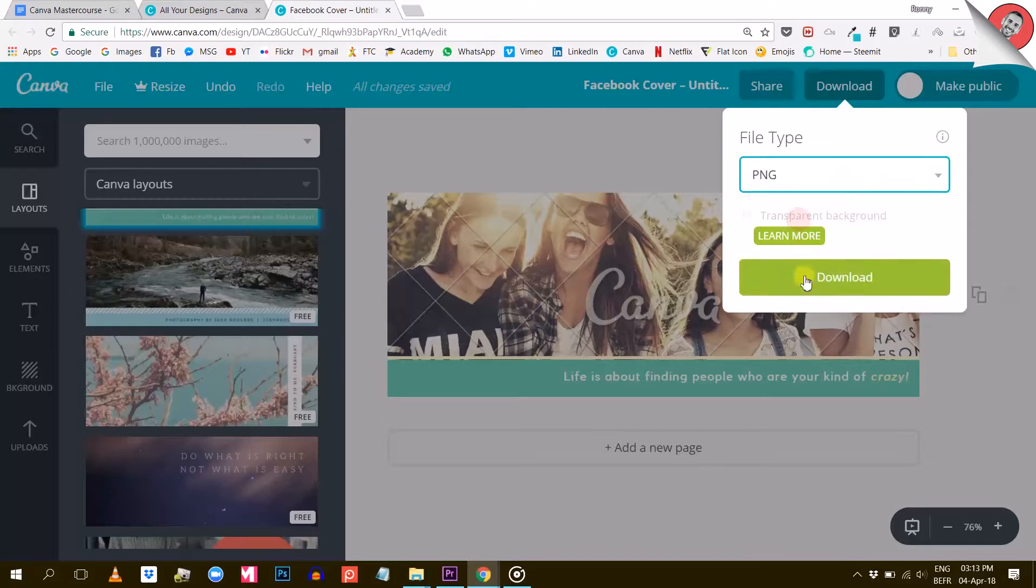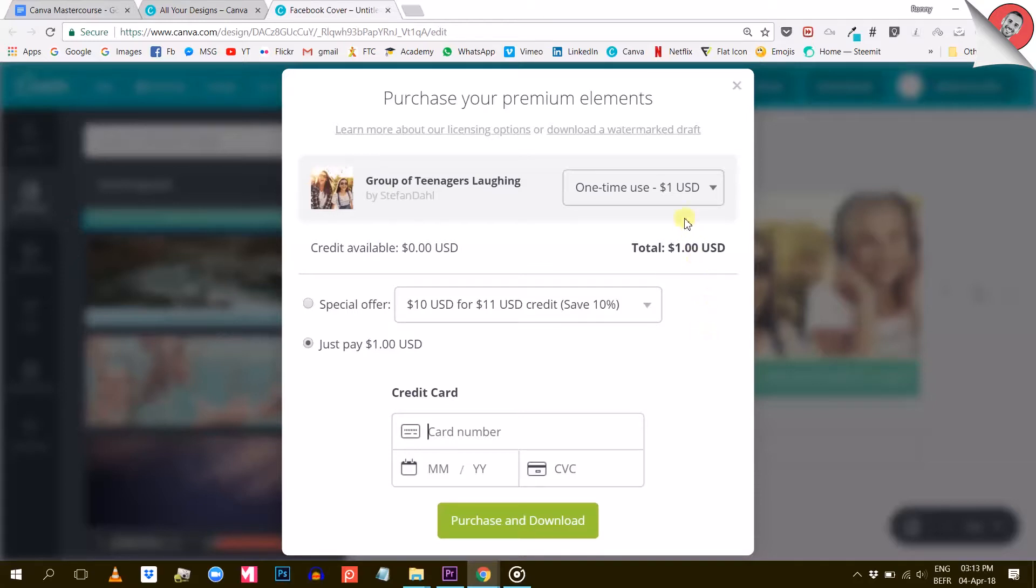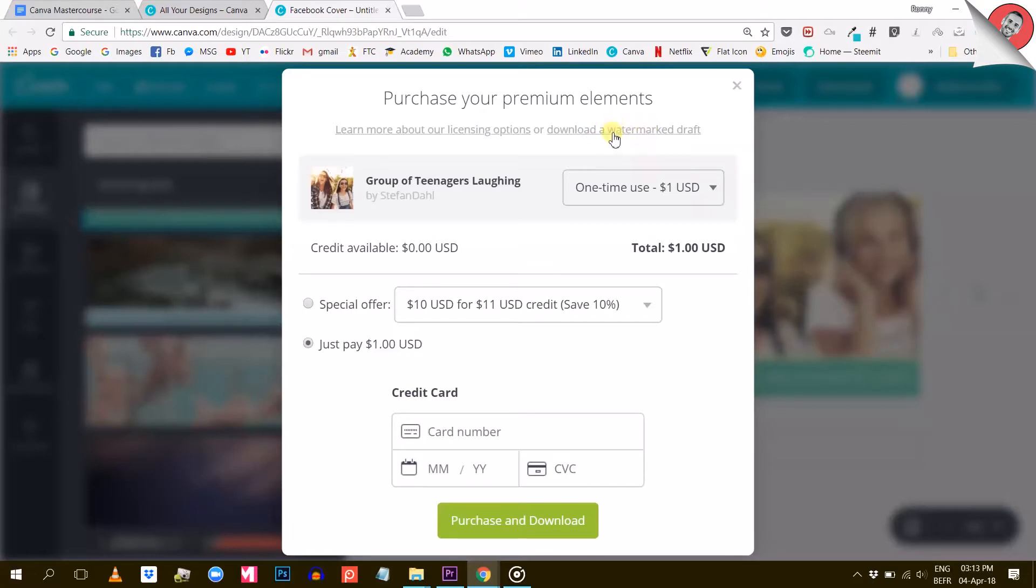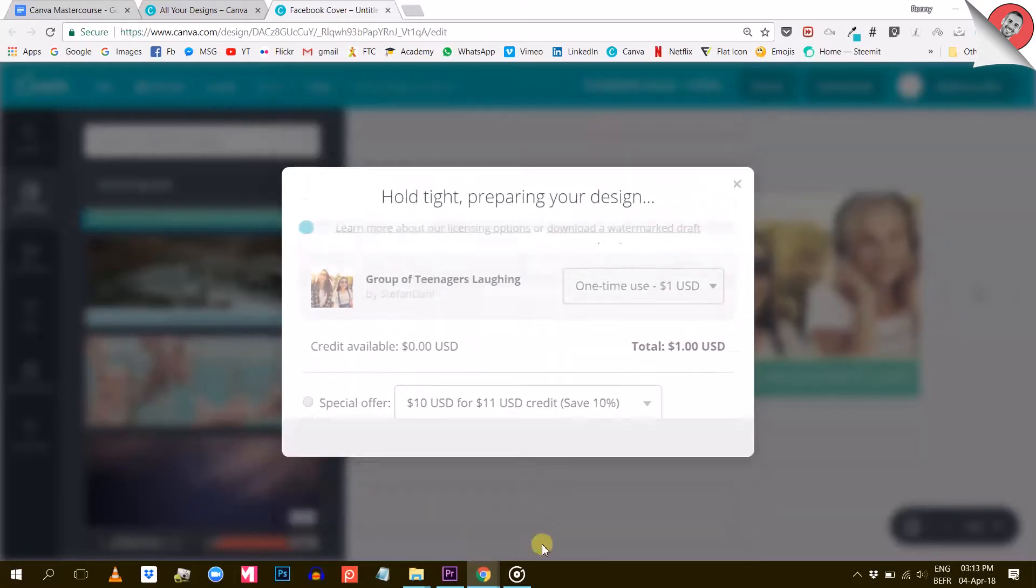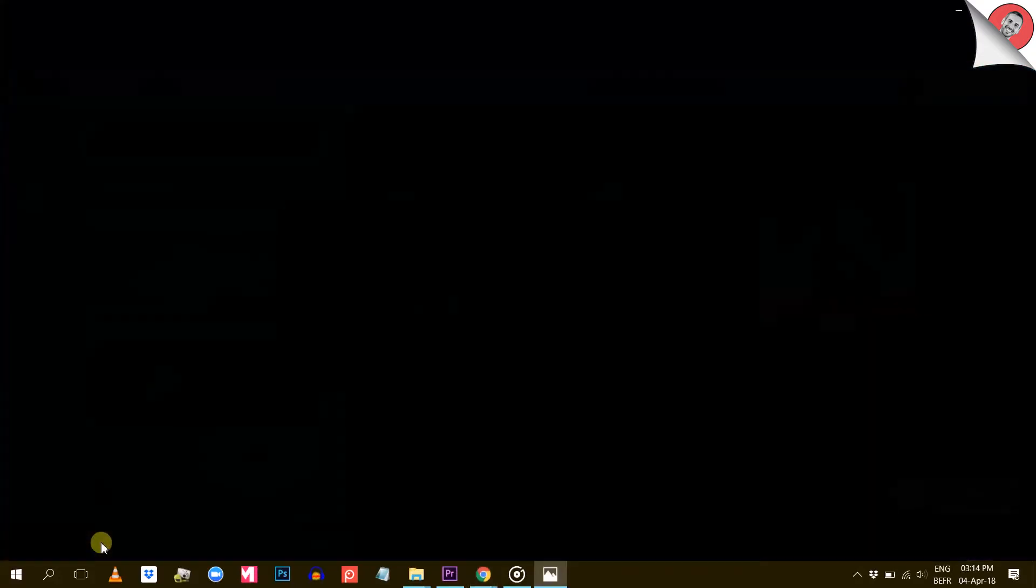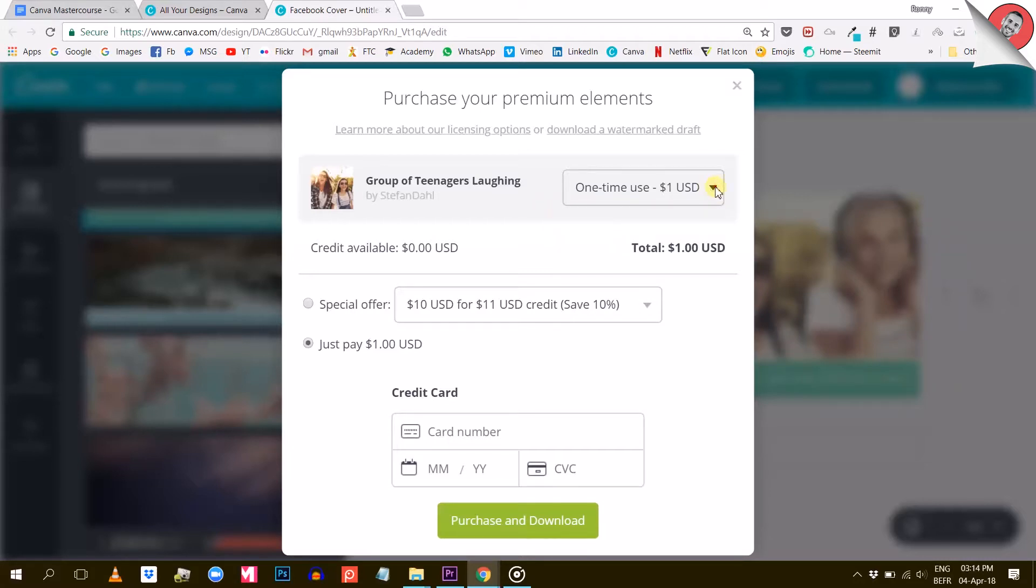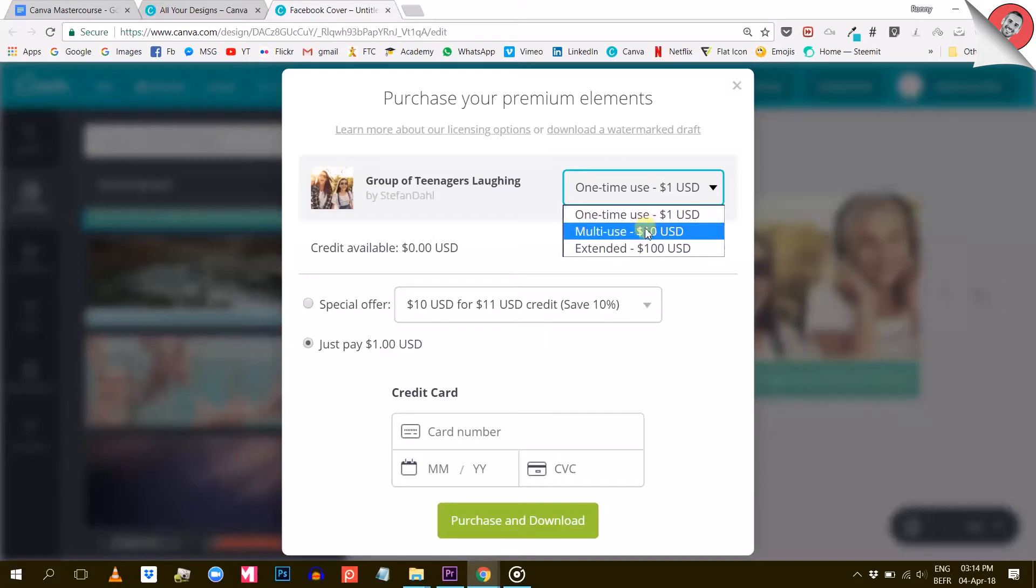When you do that, this is what you will see: 'Purchase your premium elements.' Canva will sum up all the premium elements in the design you are trying to download and give you different options. One, you can download a watermarked draft, which can be pretty useful to see how your design looks like before deciding to spend the money or not. And second, you can purchase your elements and choose from different licensing options.